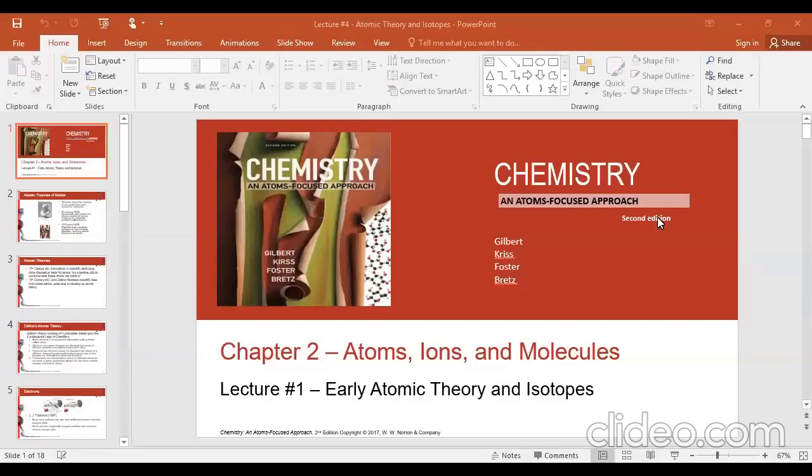In this video, we will be going through the first lecture in Chapter 2, which is all about early atomic theory and some introductory information regarding isotopes and atomic mass. So let's get right into it.